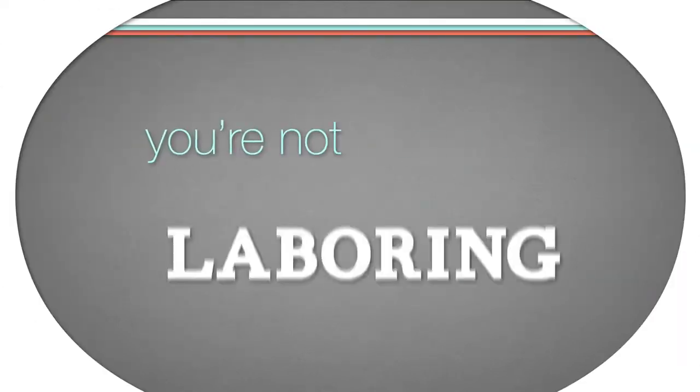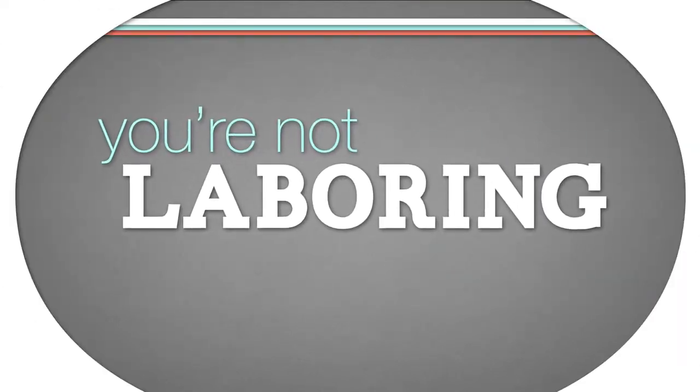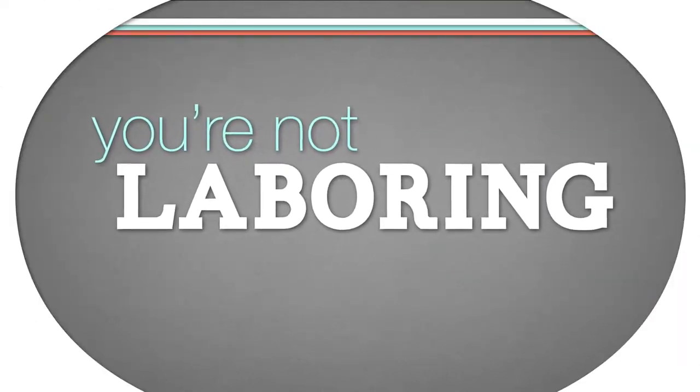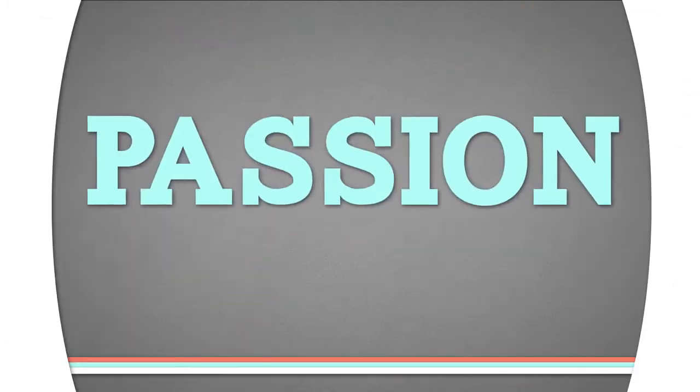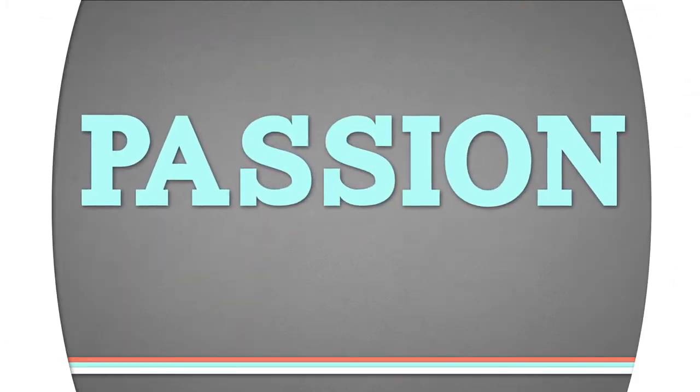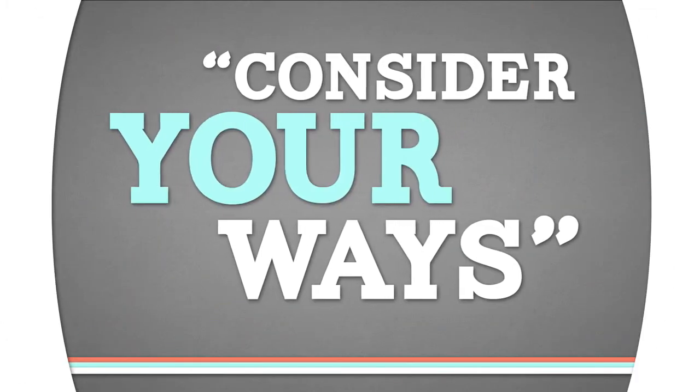You're not laboring. You're not laboring. It's passion. Consider your ways.